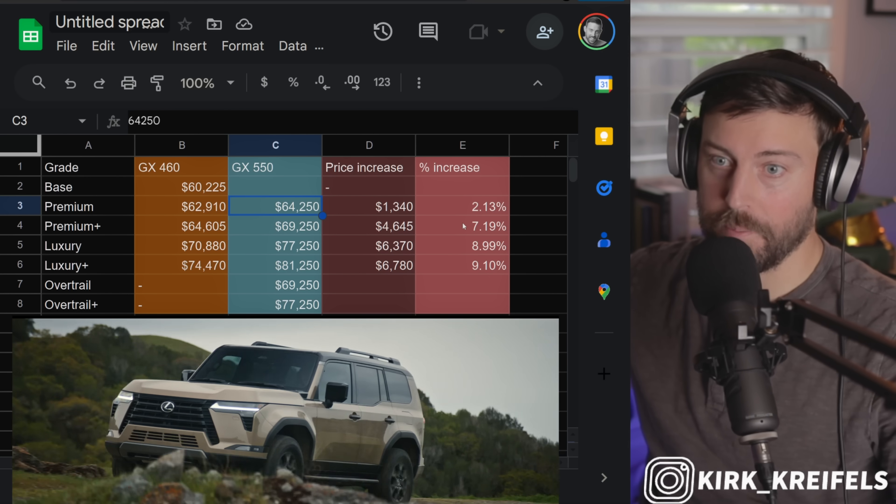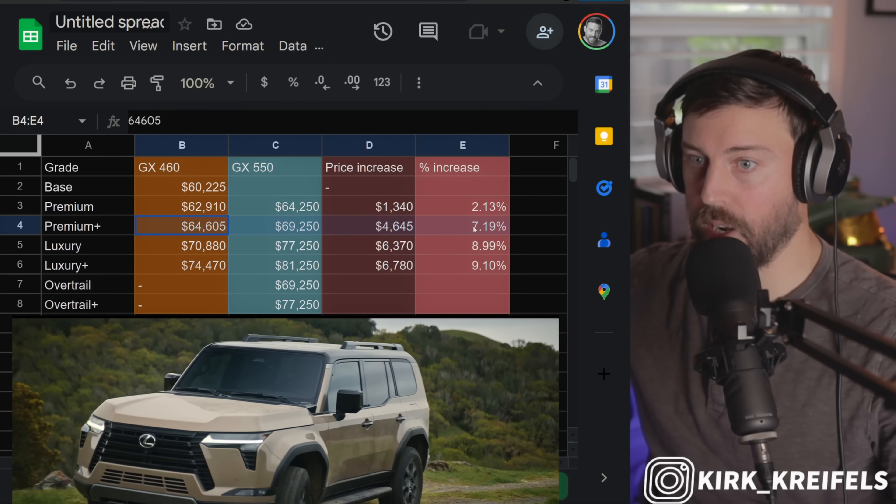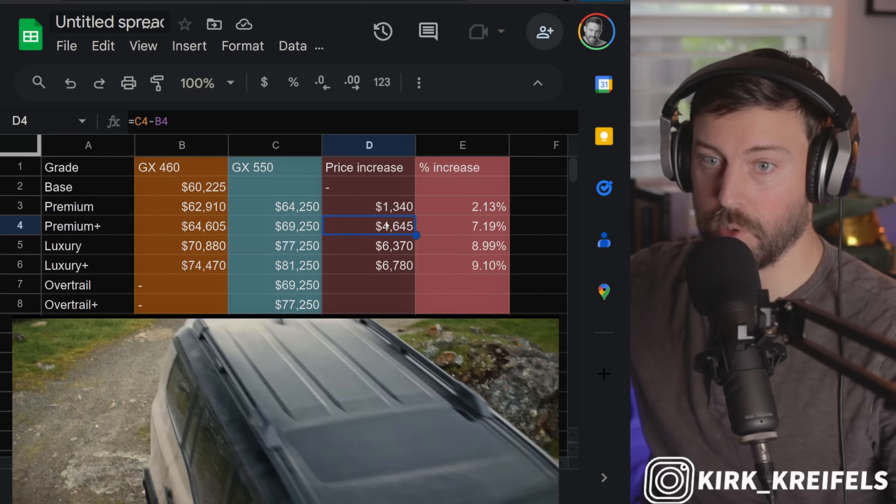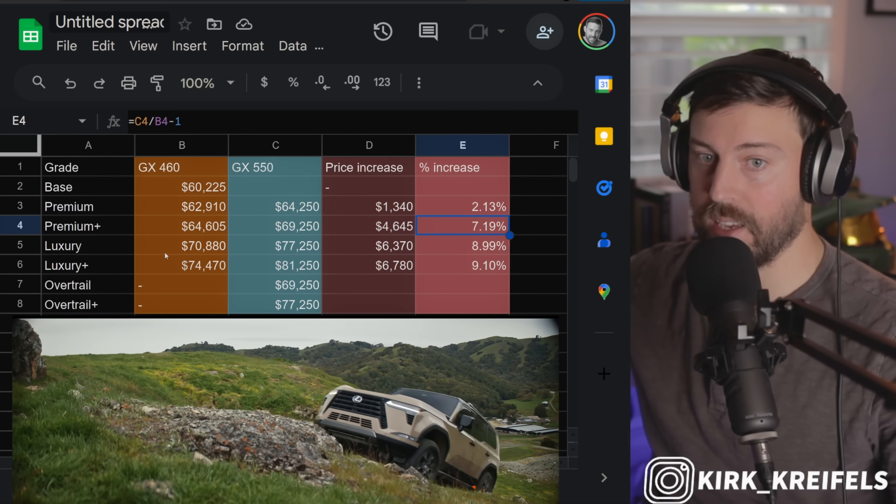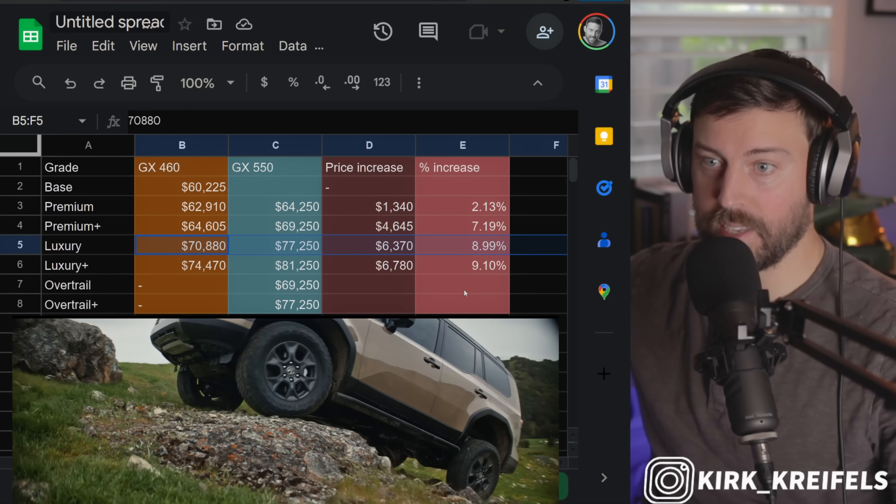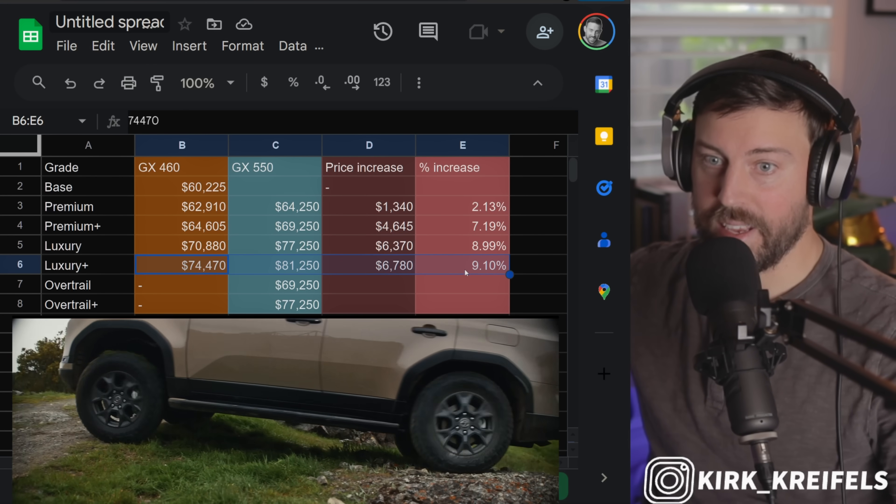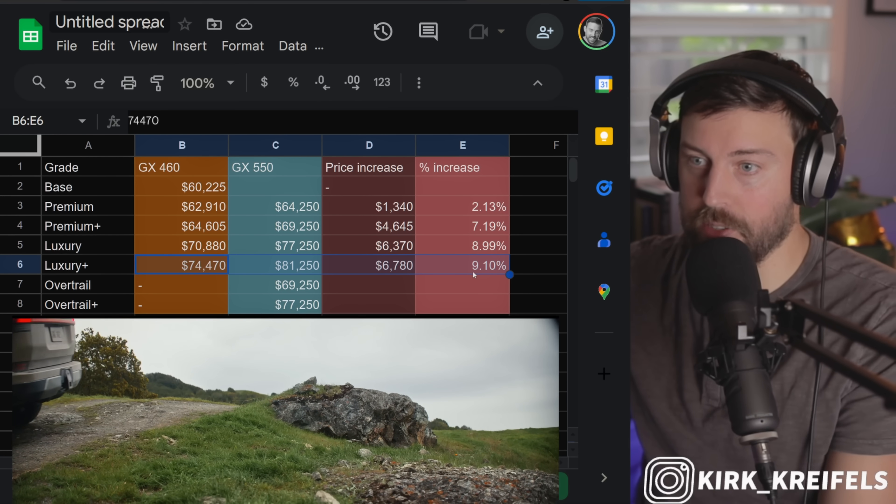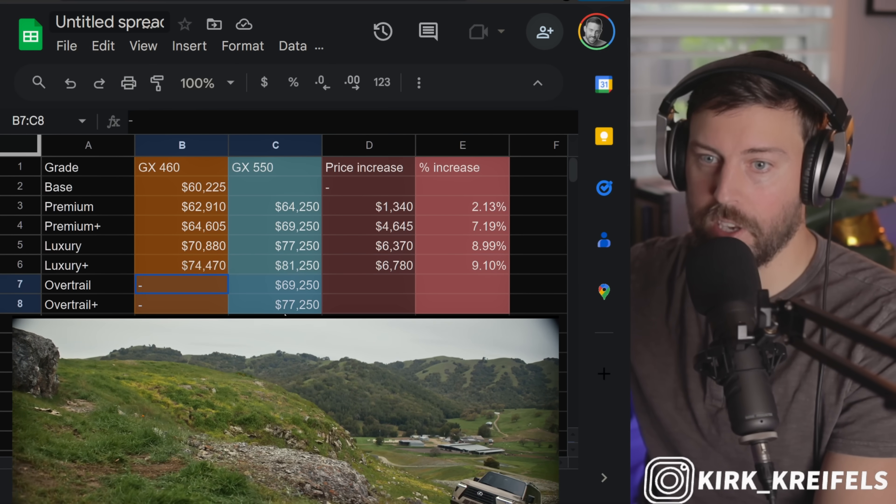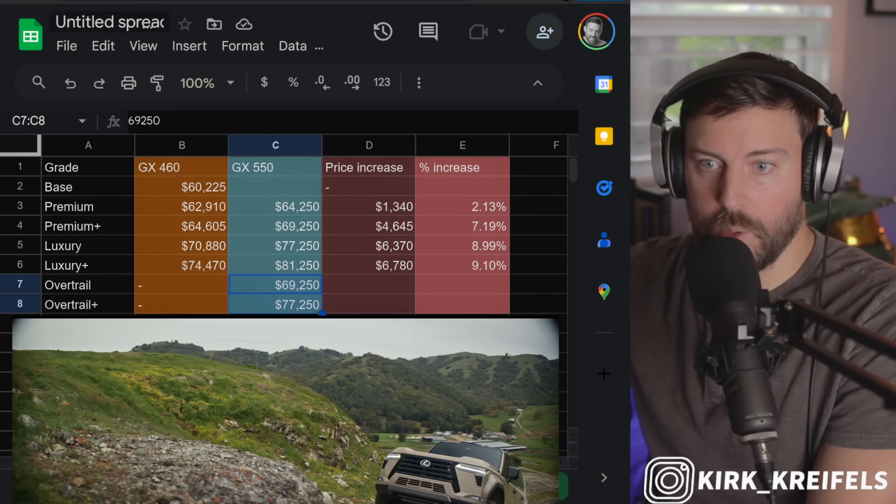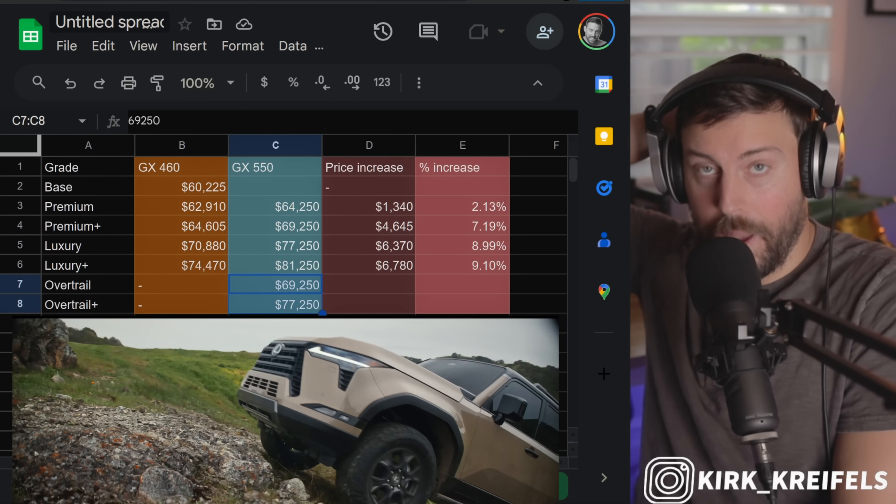The Premium Plus is about $4,600 bucks more than the old model, which is a 7% price hike. The Luxury model is about a 9% price hike, about $6,300 bucks. Luxury Plus is about $6,700 increase, which is about a 9% price increase as well. And we didn't have any Overtrail models before, but Overtrail, here you are.